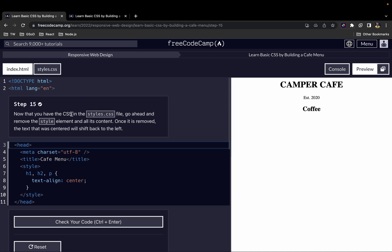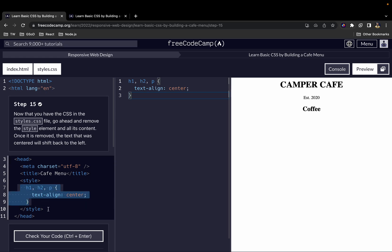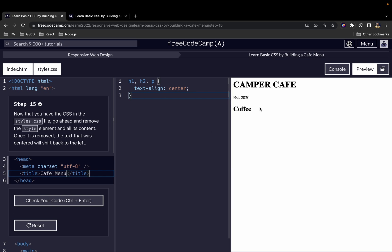Now that you have the CSS in the styles.css file, go ahead and remove the style element and all its contents from the HTML. Once it is removed, the text that was centered will shift back to the left. We've written our styles in the CSS file, but we also still had it in the HTML. The task is to delete those from the HTML. Once deleted, all the text that was nicely aligned in the center shifts back to the left — back to the default styles.